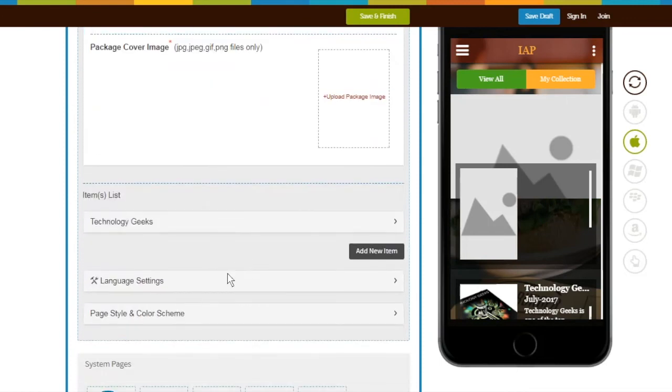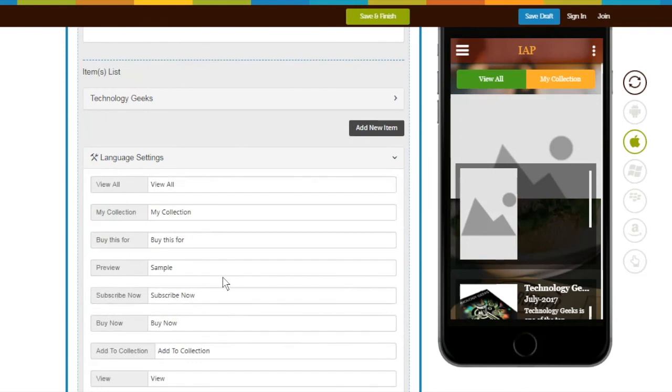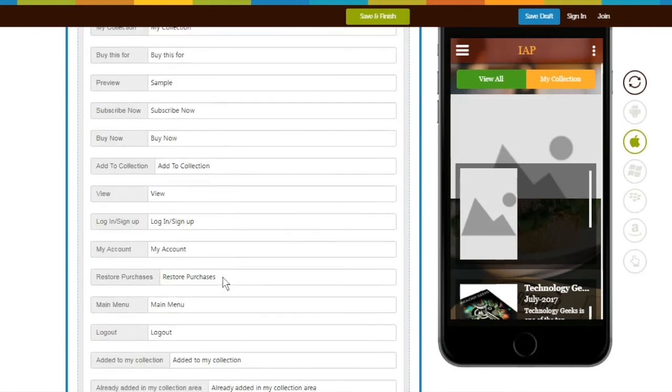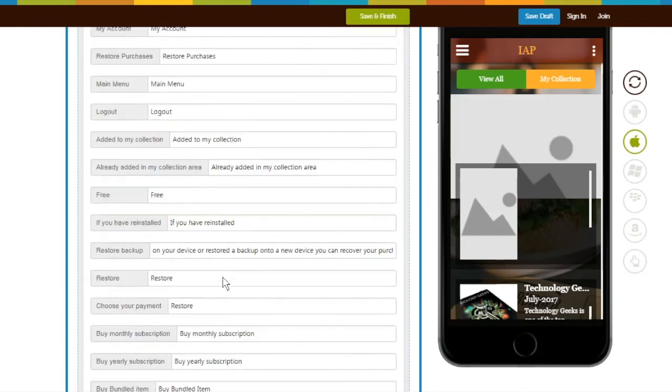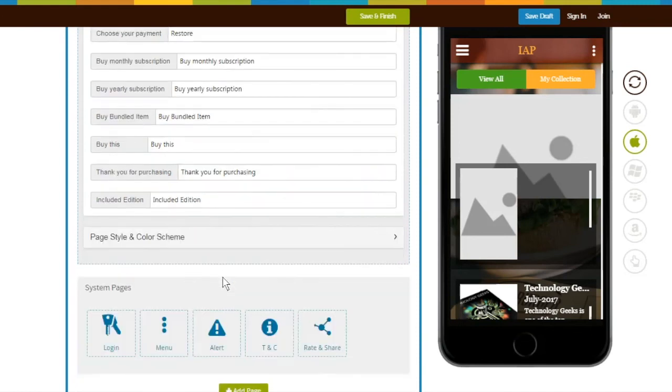Next comes Language Settings. In this section, you will find all the default text already being displayed on your app. If you update any language settings text from here, it will immediately start reflecting in your app.